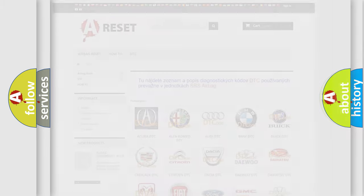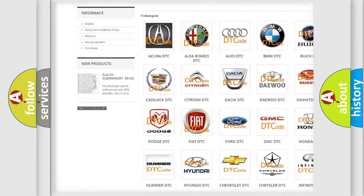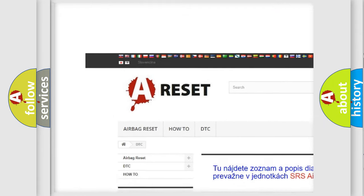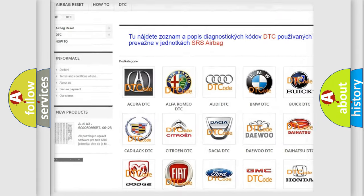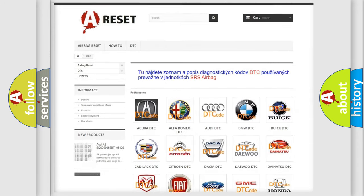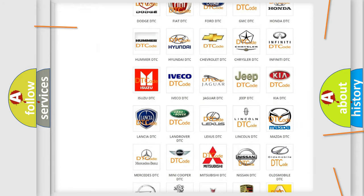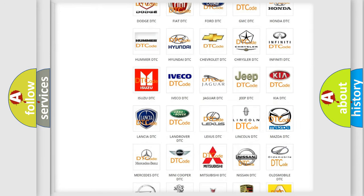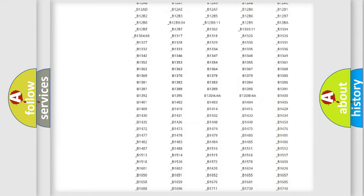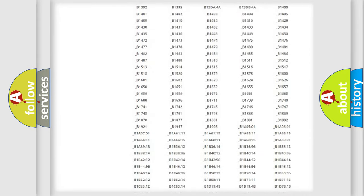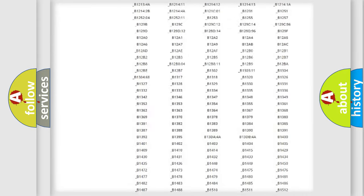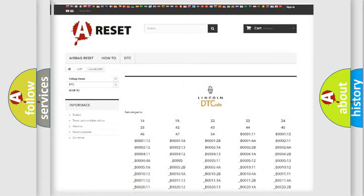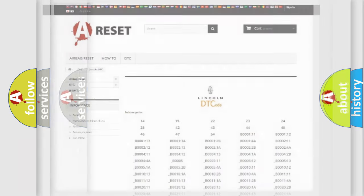Our website airbagreset.sk produces useful videos for you. You do not have to go through the OBD2 protocol anymore to know how to troubleshoot any car breakdown. You will find all the diagnostic codes that can be diagnosed in Lincoln vehicles, and many other useful things.